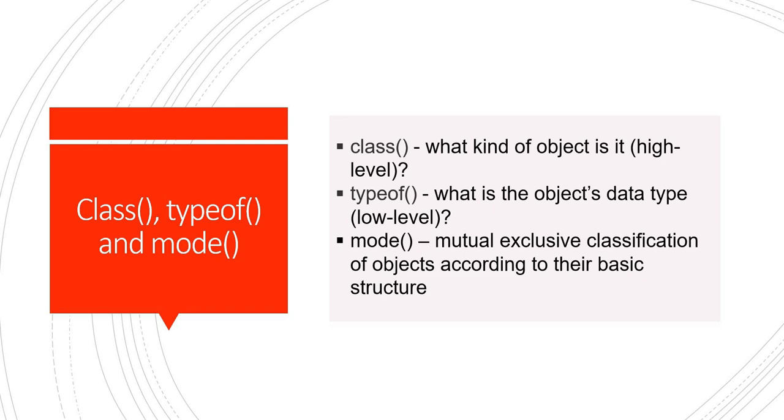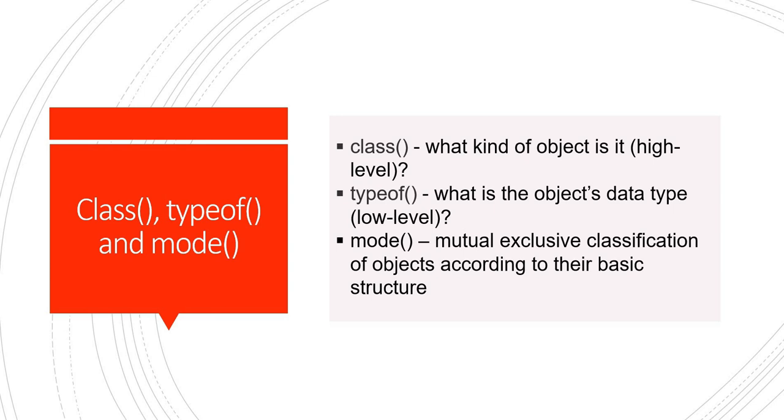To start with, class gives us the kind of object it is - it is the high-level definition of the object. Whereas typeof gives the low-level data type of the object. Mode is a function that gives us a mutually exclusive classification of the object according to their basic structure. So whenever we give an object, the mode is the basic structure, the class will give you the kind of object, whereas the typeof would give you the low-level data type of the object.